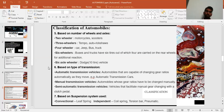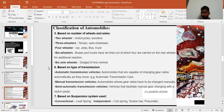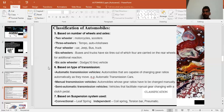For low loads, we use motorcycles, scooters, or two-wheelers and three-wheelers. For passenger goods or luggage, we use four-wheelers, six-wheelers, and more — even 10-tire or 40-tire trucks.